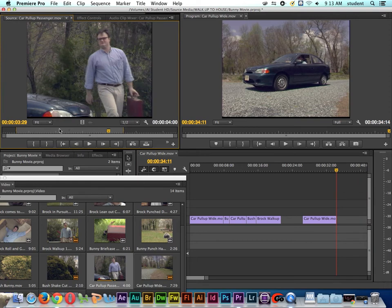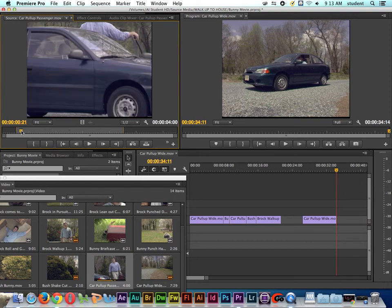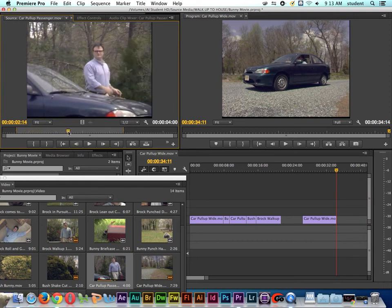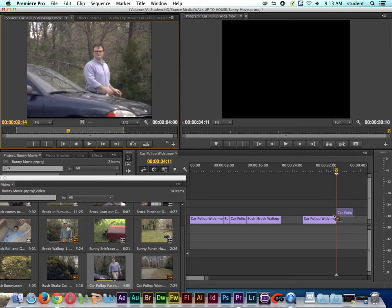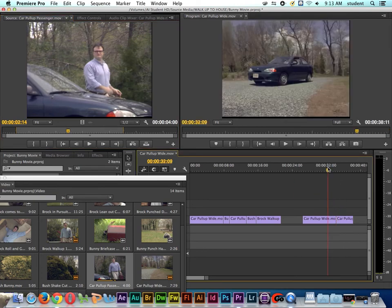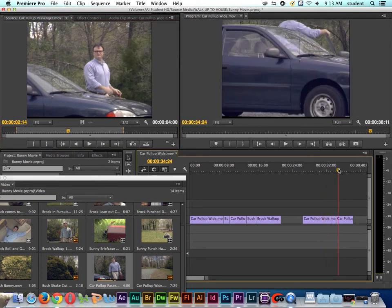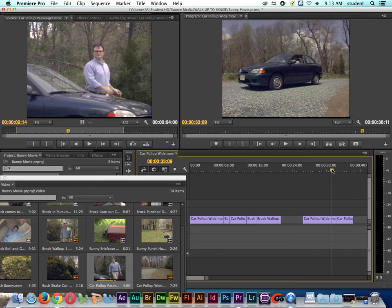So I'll double click on the other shot. So here's Brock getting out of the car. I'm going to put it right up against this shot. So right now it's just a cut. So one of the ways that we can do basic transitions, a fade or a dissolve inside of Adobe Premiere.